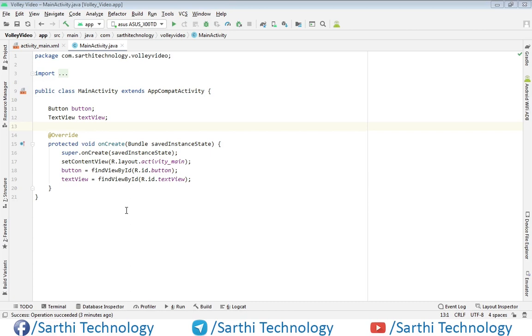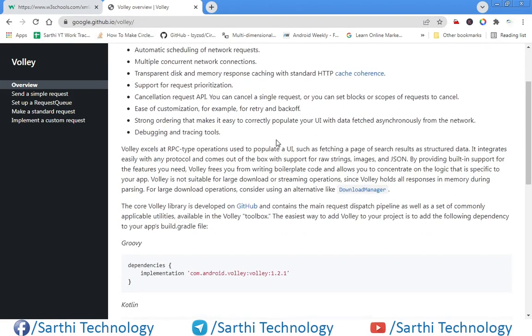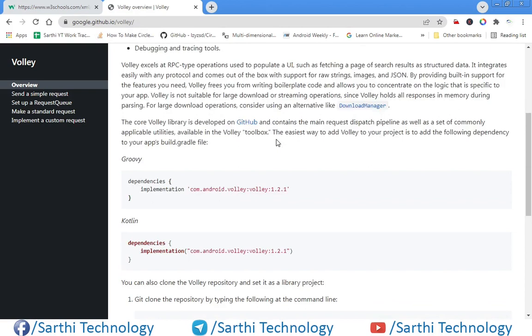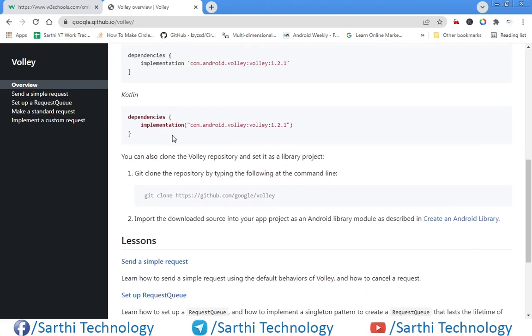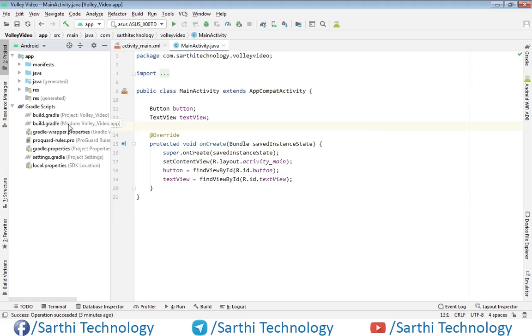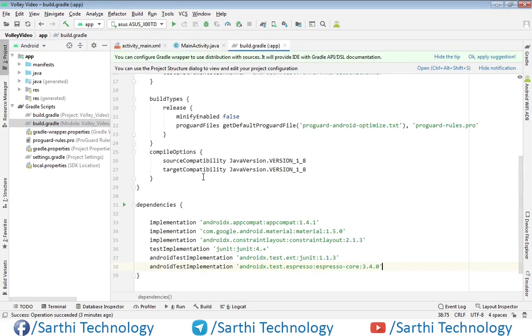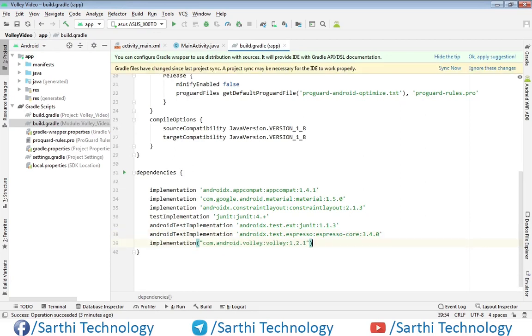So the first thing: how to add the library in the project. Here you can see we have this website google.github.io/volley. If you scroll down, here you can see the dependency that we need to use. Just copy this and in the project open gradle file and paste. Now click on this sync now button.